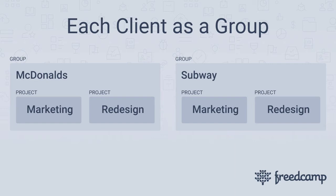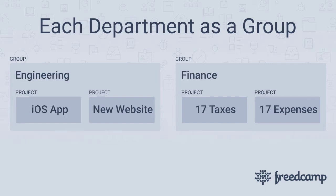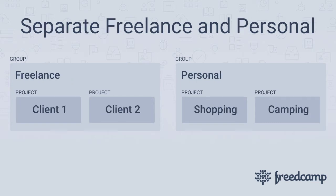Some common use cases are creating a group to house all projects pertaining to a client, a group can also be used to separate departments within your company, or you can use groups to separate freelance work and personal projects.